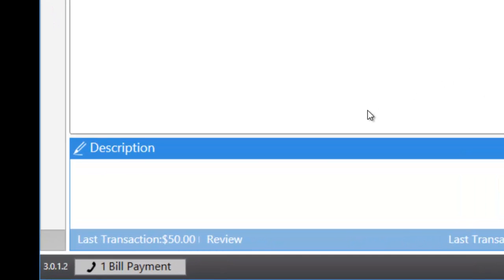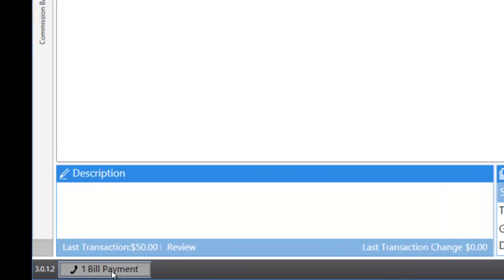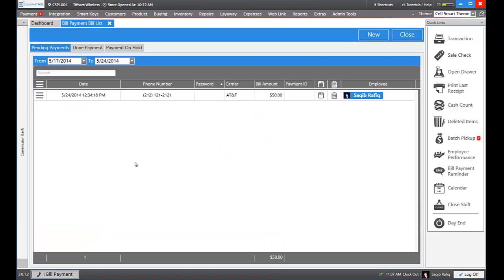At the bottom of the software, you'll see it says one bill payment. SellSmart POS reminds you that you have to confirm this payment has been made.